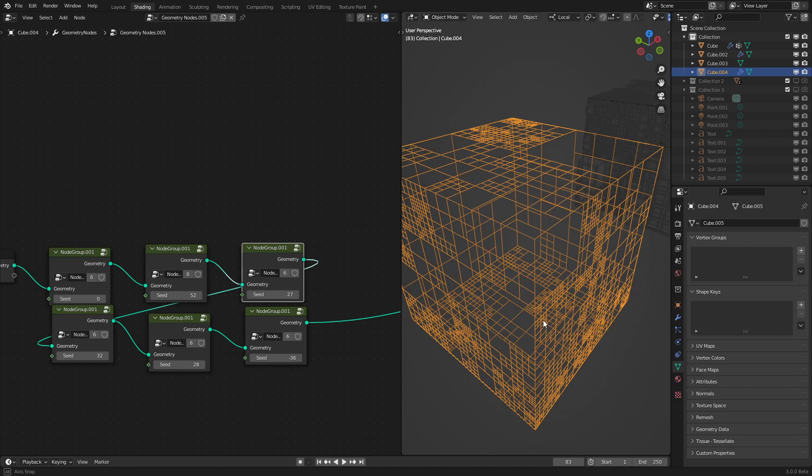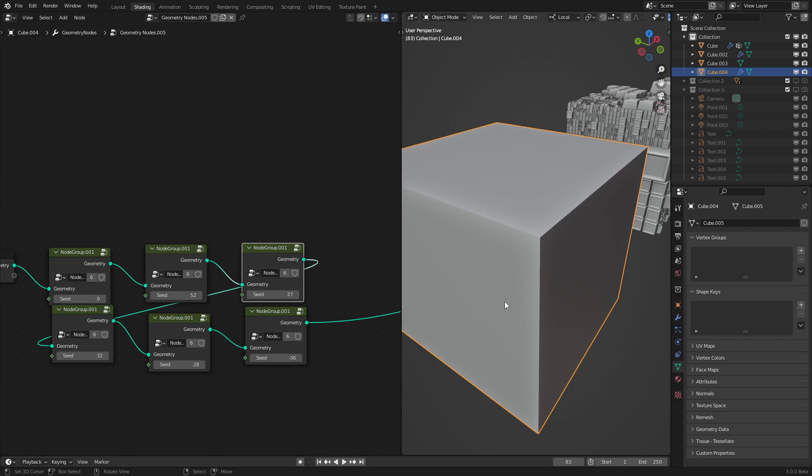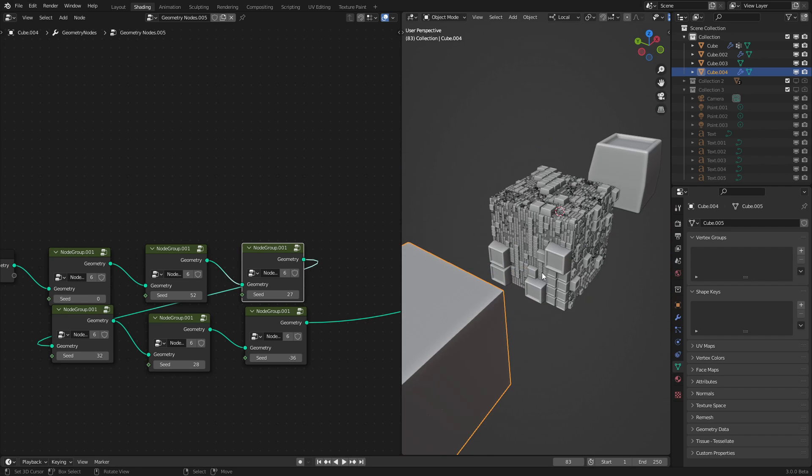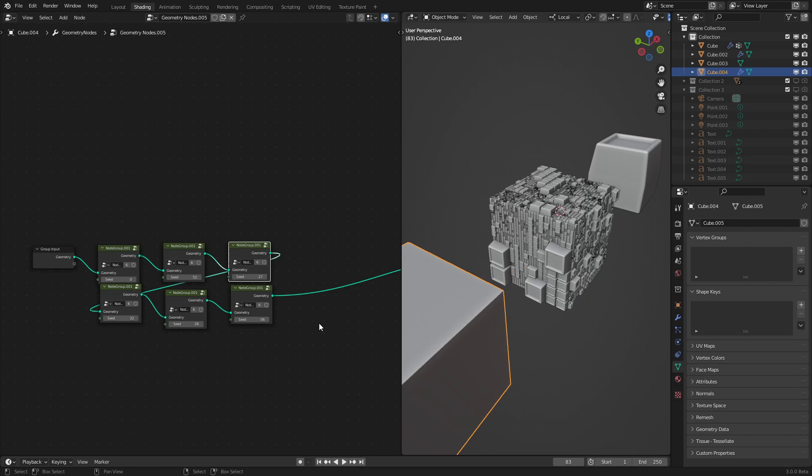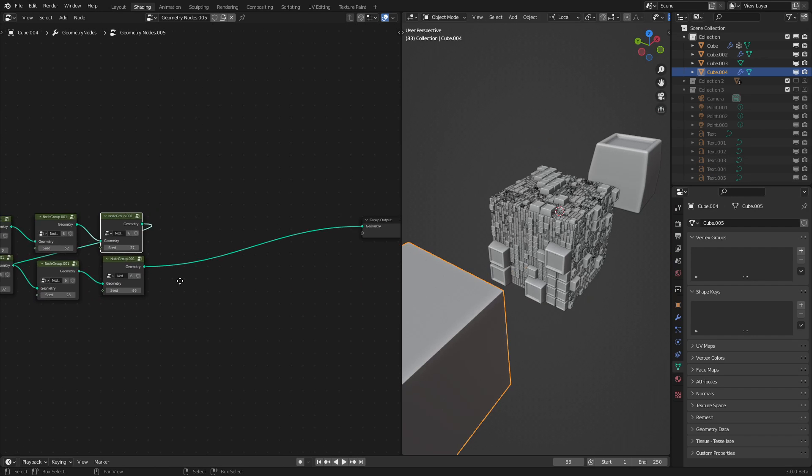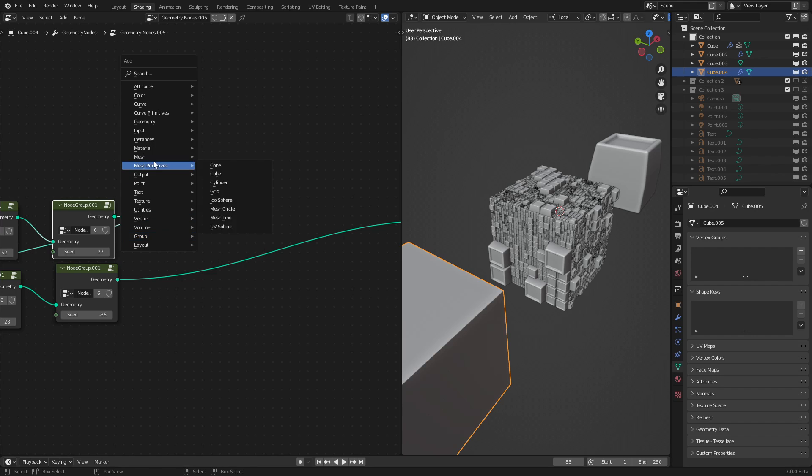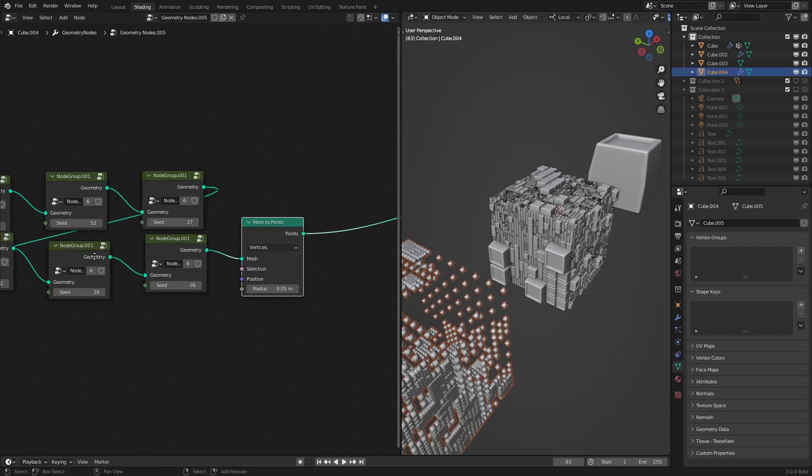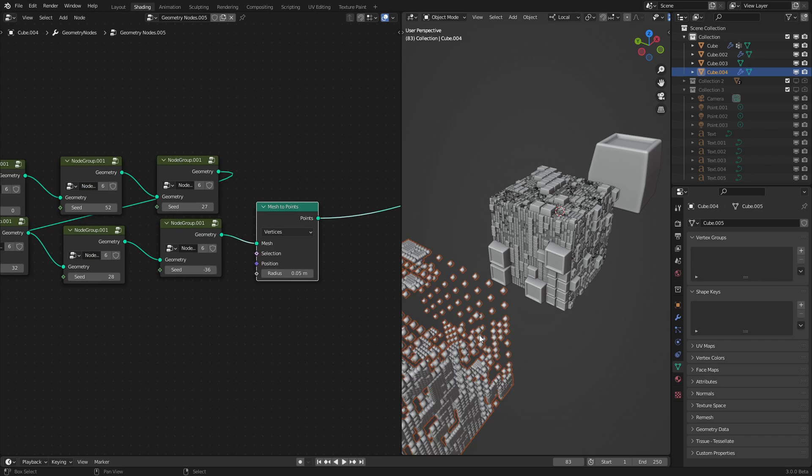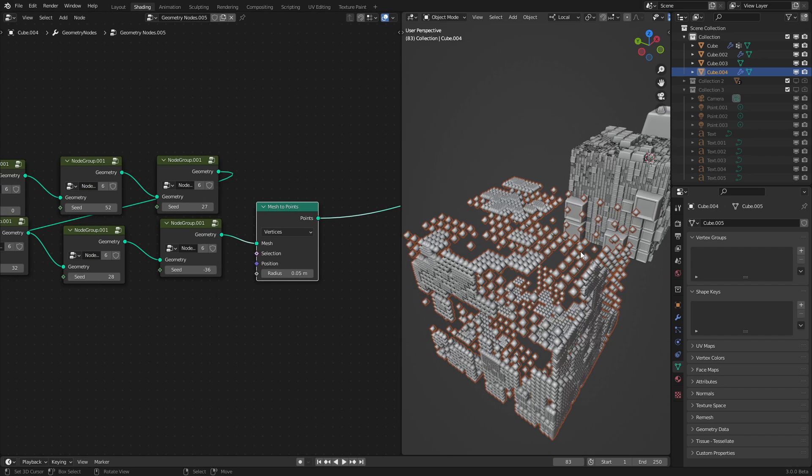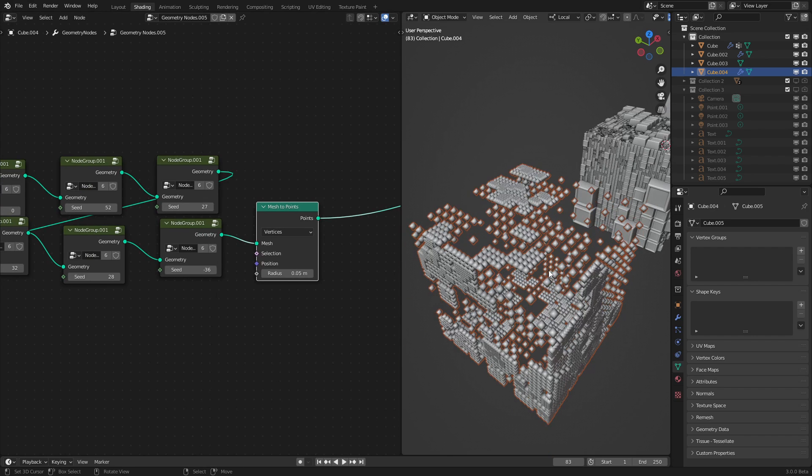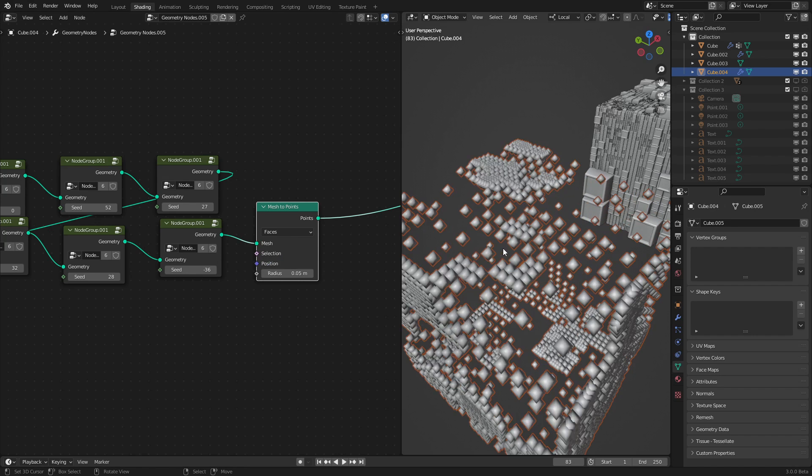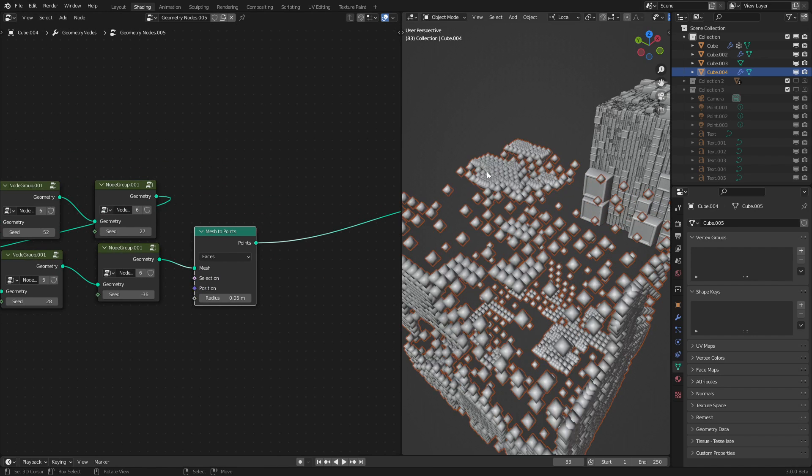So now that this is done, we want to add in some particles like we could see over here, so it could be any object without being too computationally intensive. What we want to do first is go into mesh and click mesh to points. This will create a point on every vertex, but we don't want it on every vertex, we want it on every face. So we just click that and boom, we already got this working.